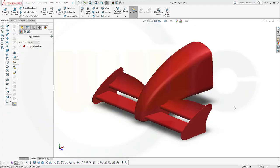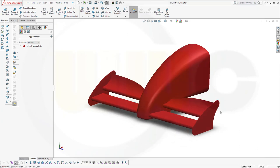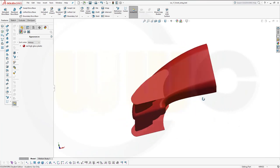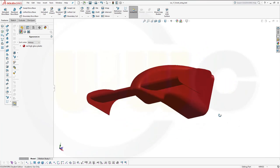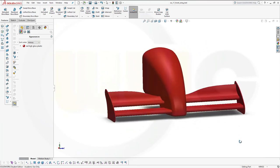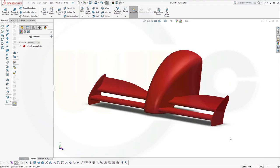Hi, welcome to a SOLIDWORKS 2017 video tutorial. I want to do the front wing — the F1 front wing exercise in SOLIDWORKS. It will be the last in this series. Let's have fun with SOLIDWORKS.